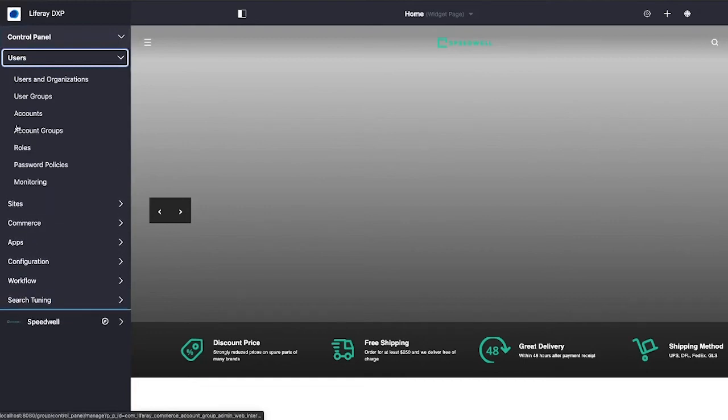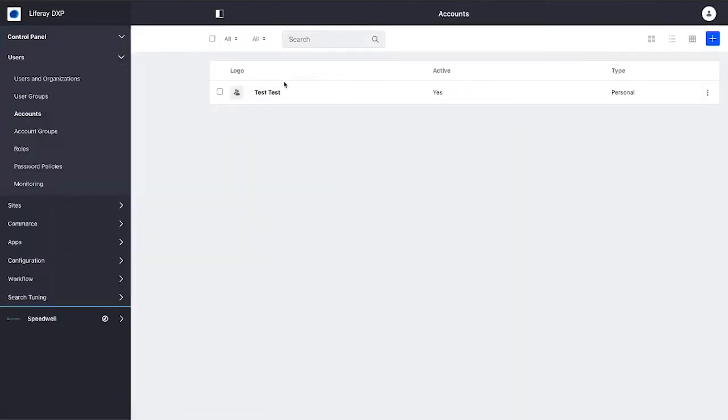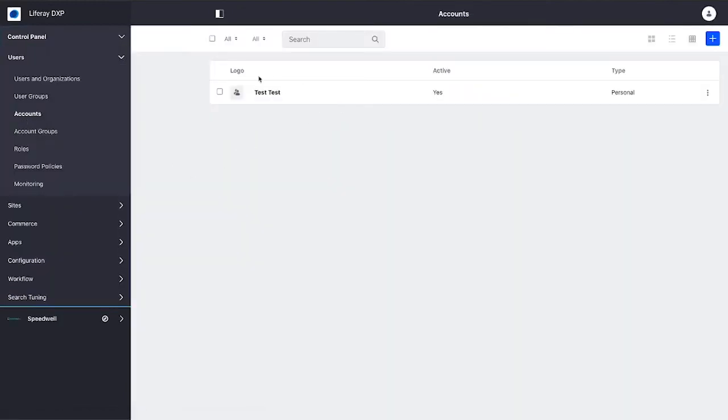If we go back and look at accounts now, Test Test - that's who I'm logged in as right now. That account has been created and you'll see that the type is personal.